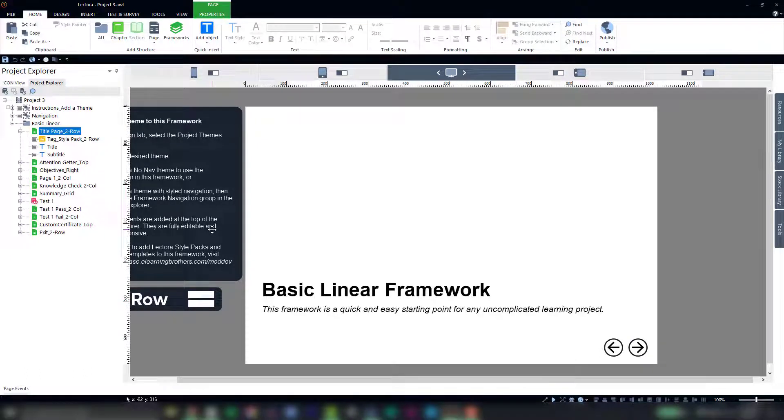In the next video we're going to add a theme to this framework, give it some style, and in the meantime be sure to connect with us in the Alien Raiders Rockstars community.